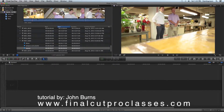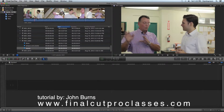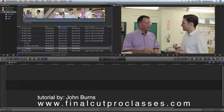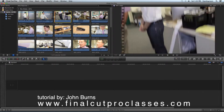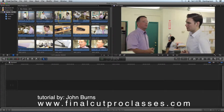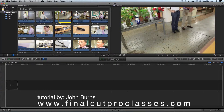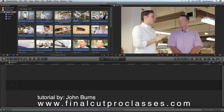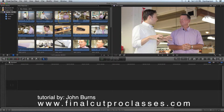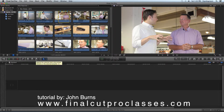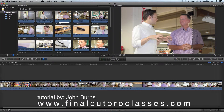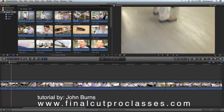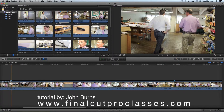Now I can go back to either view. If I go back to the icon view I'll still see my markers. I'm going to mark an in and out by just dragging the range selection here to encompass all three of those markers, then put it in my timeline.